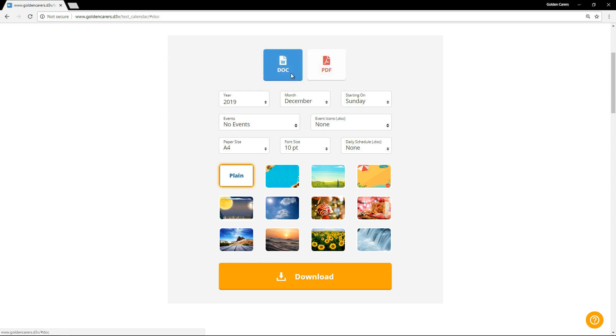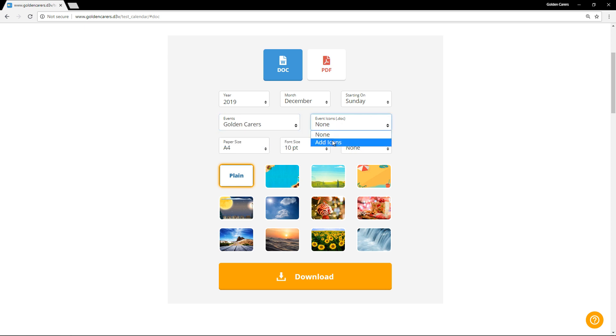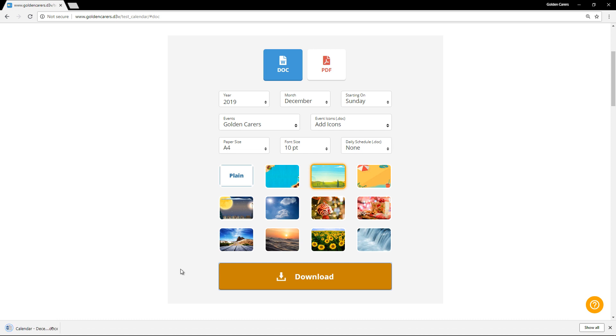Okay, let's switch back to a Word document and I'll add a few more features. This time I'll add the Golden Carers events and icons, then select the background and hit download.